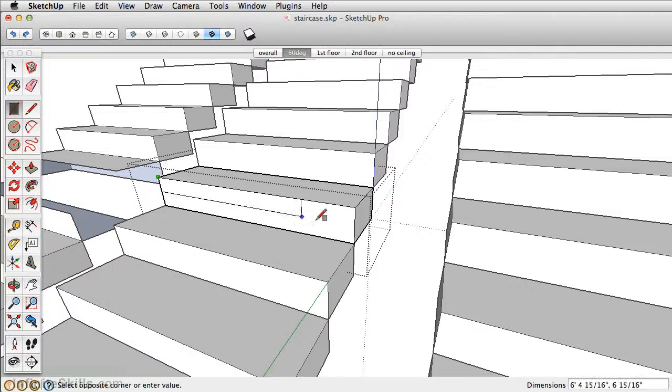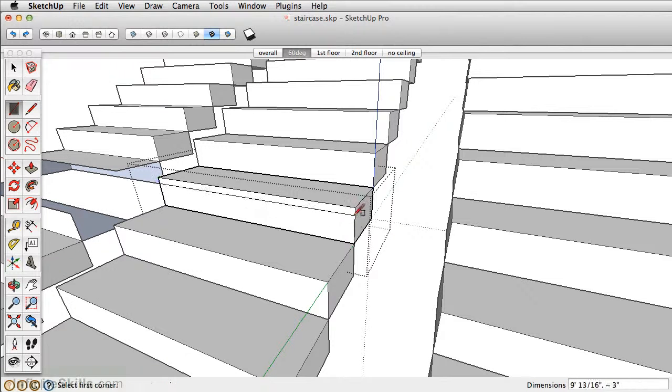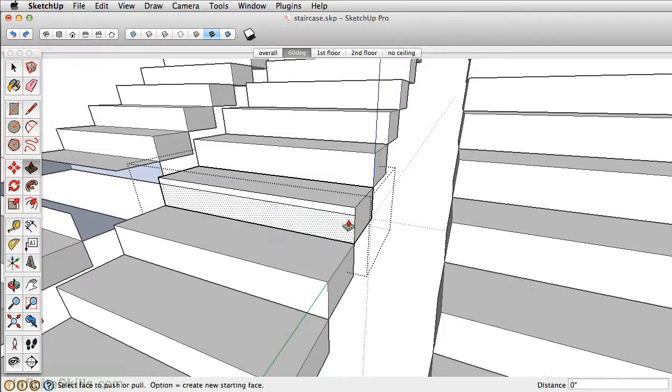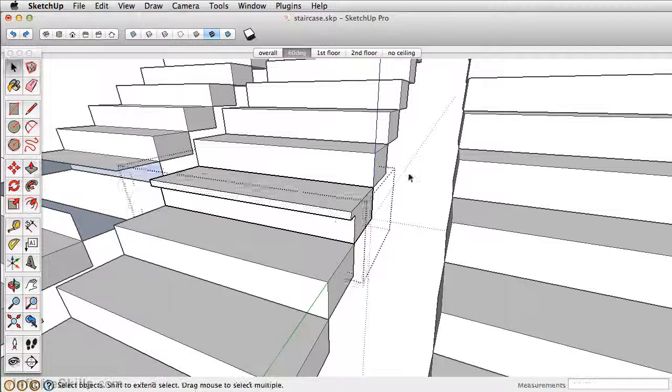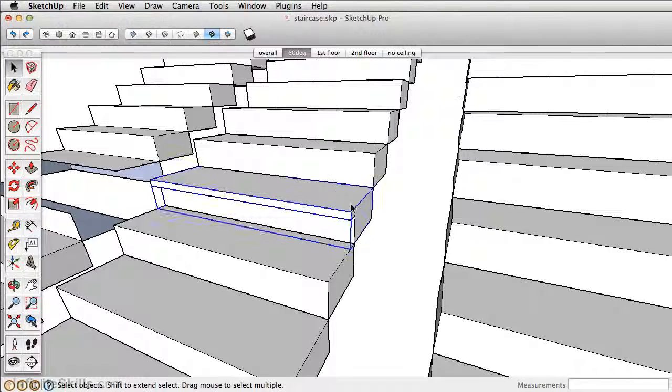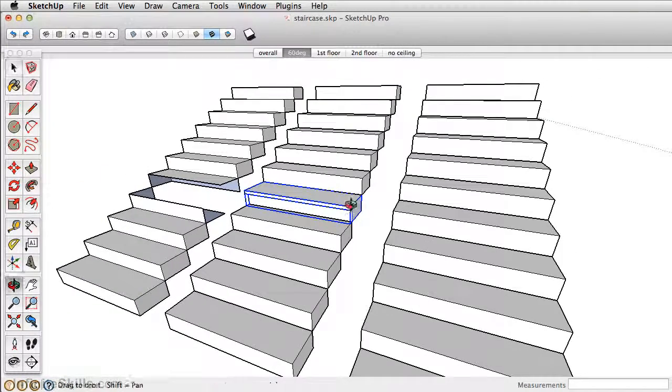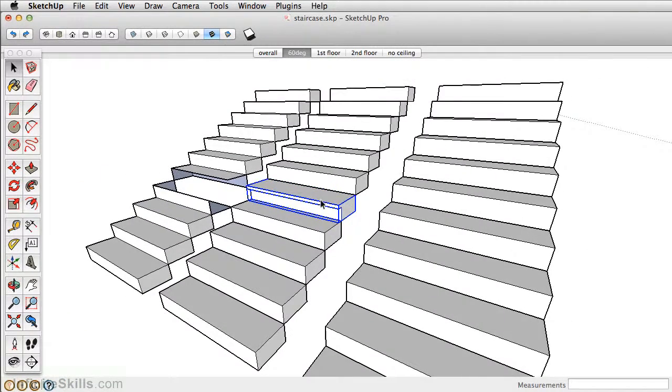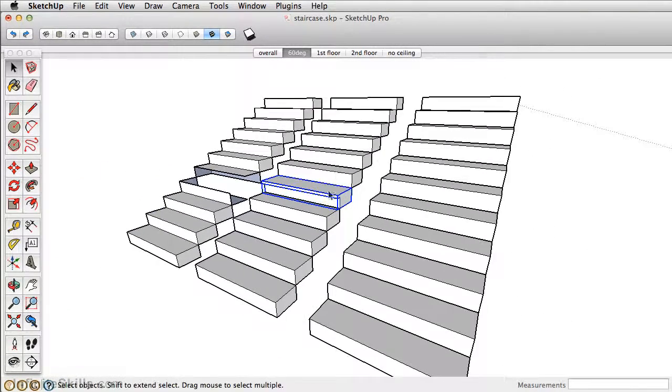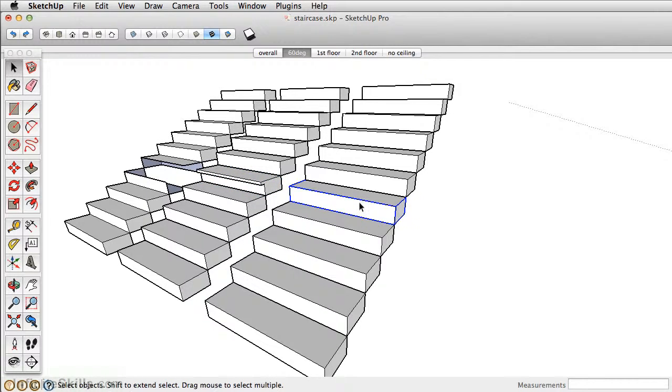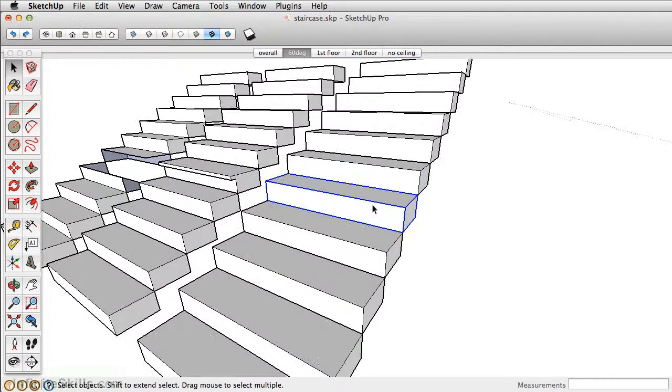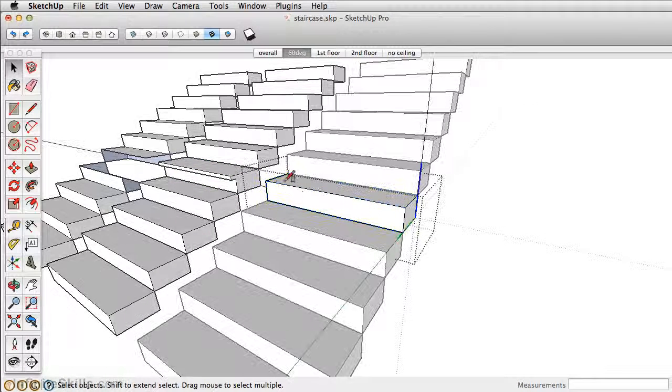Groups give us the ability to isolate our geometry, which is great. But you'll notice as I'm only making changes on one group, it's not making any changes on the other risers here. And that's where components are great.